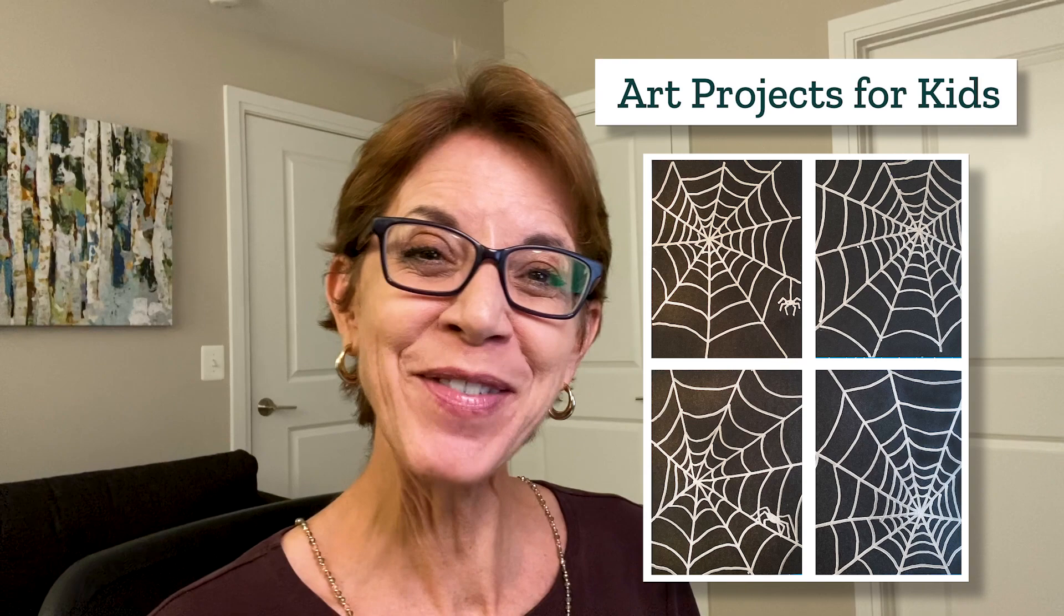Hi! I'm Kathy. I'm an art teacher and I've created this drawing video to show you how to draw spider webs. The tutorial comes from my website, Art Projects for Kids, which I hope becomes your favorite place for finding easy step-by-step drawing lessons.